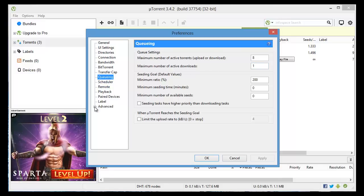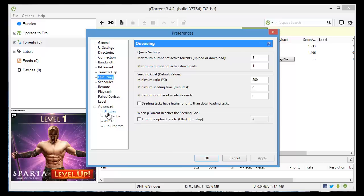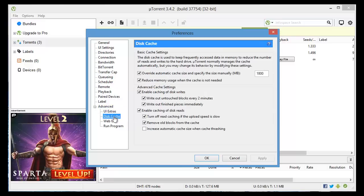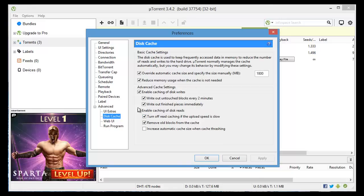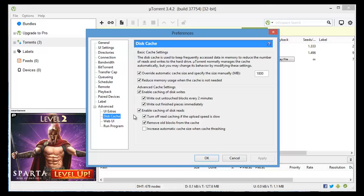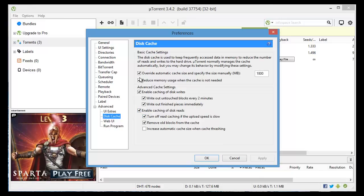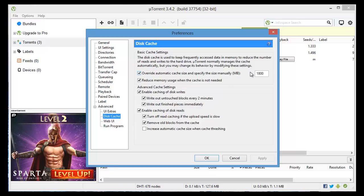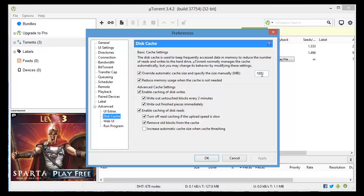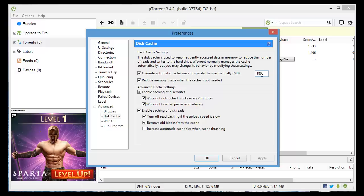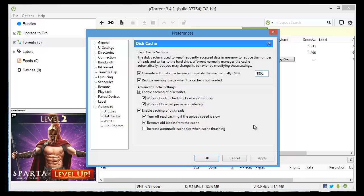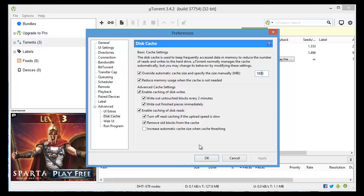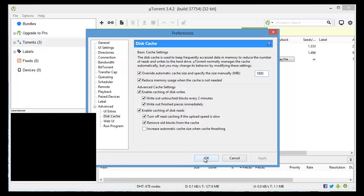Then we're going to go down to Advanced and you're going to open the plus sign here and down to disk cache. Where you see enable override automatic cache size and specify the size manually right up here, change that value to 1800. Then make sure to click apply and once you're done click OK.